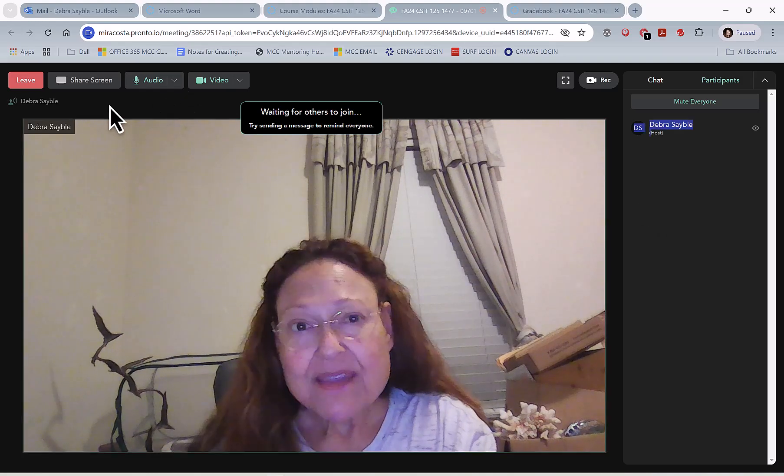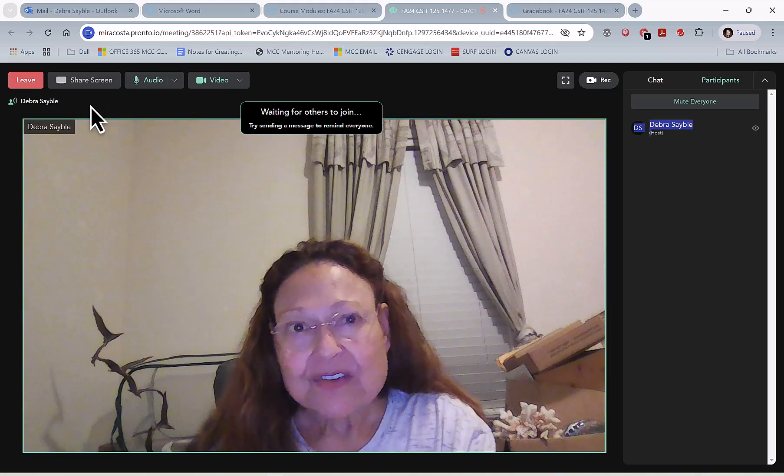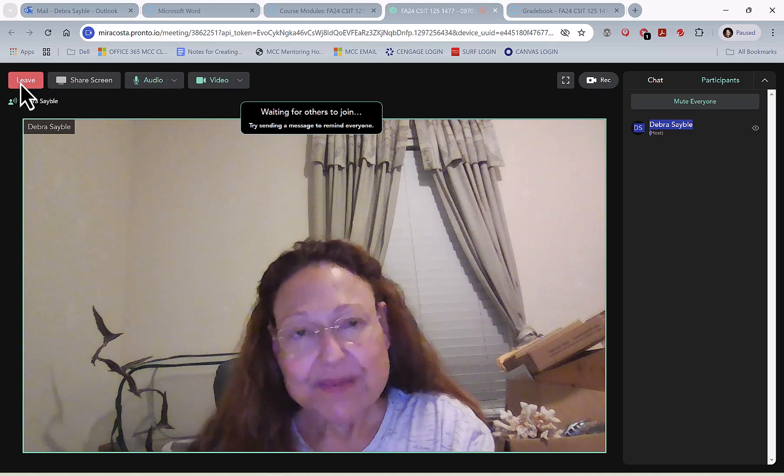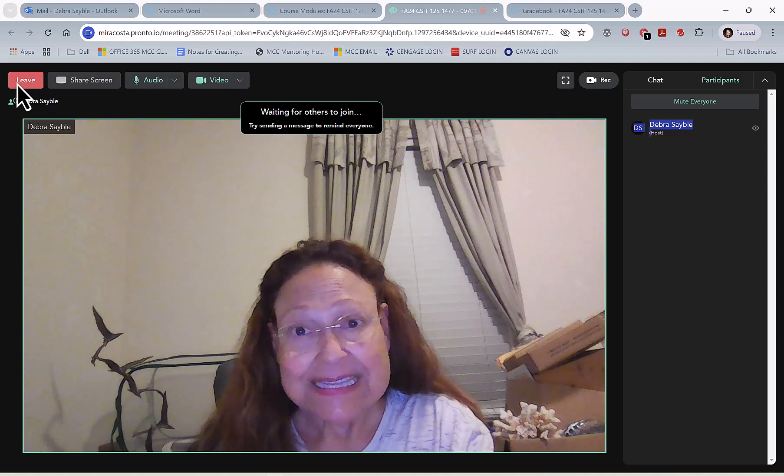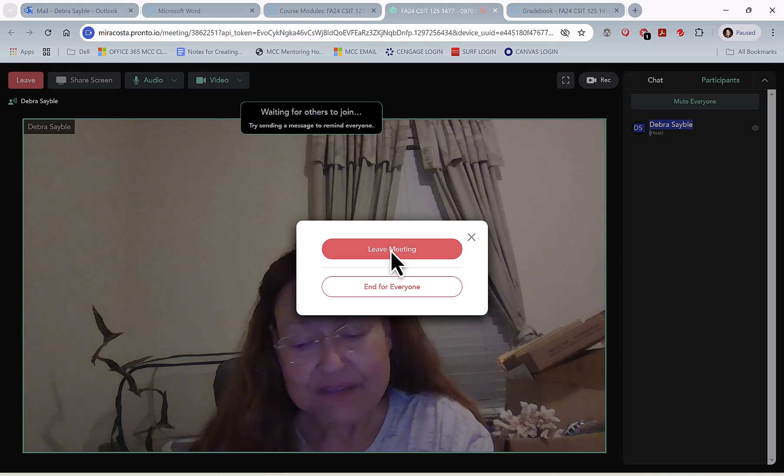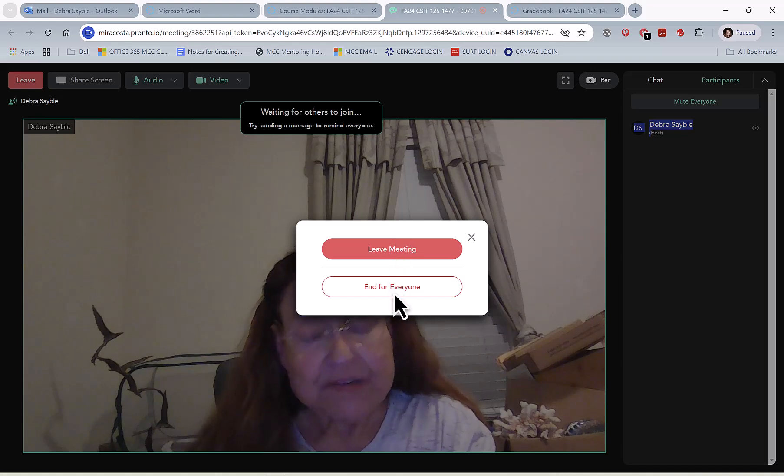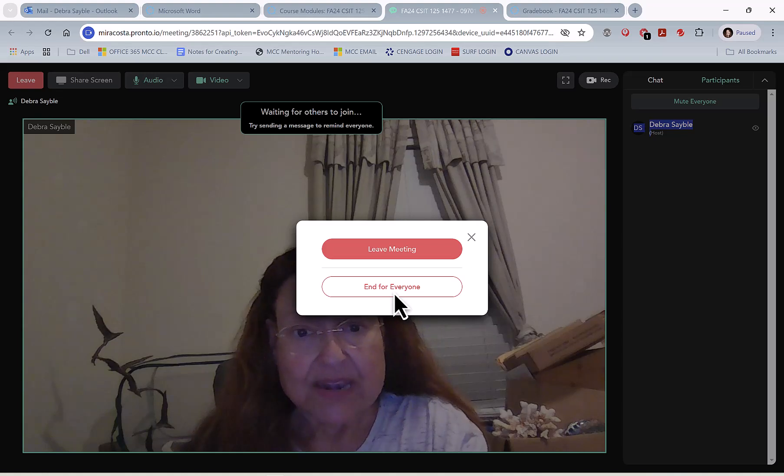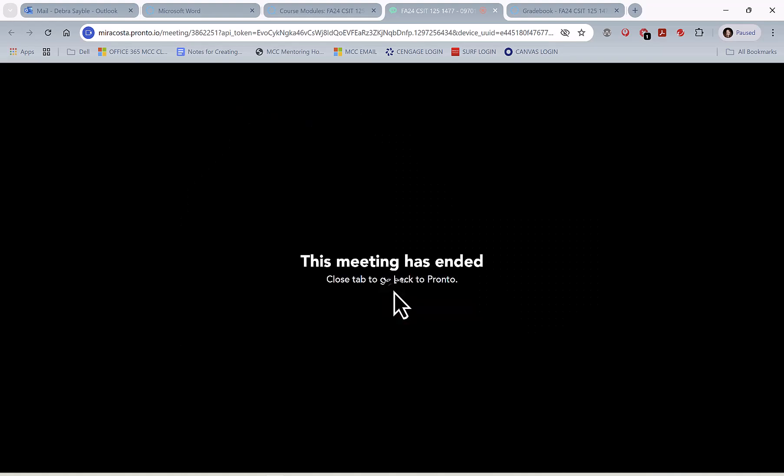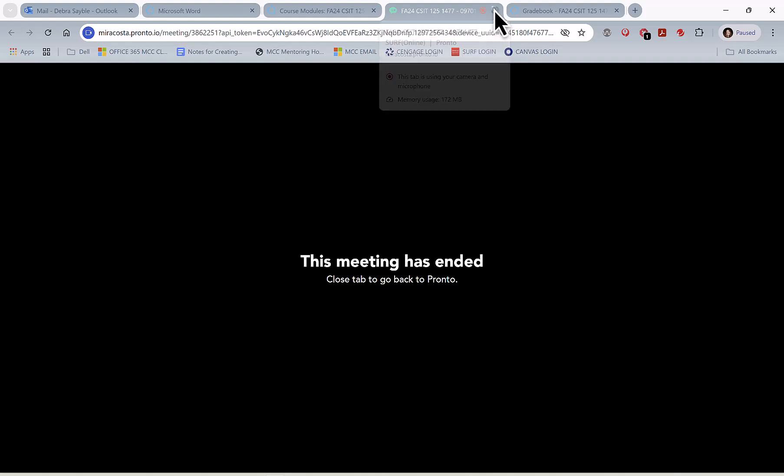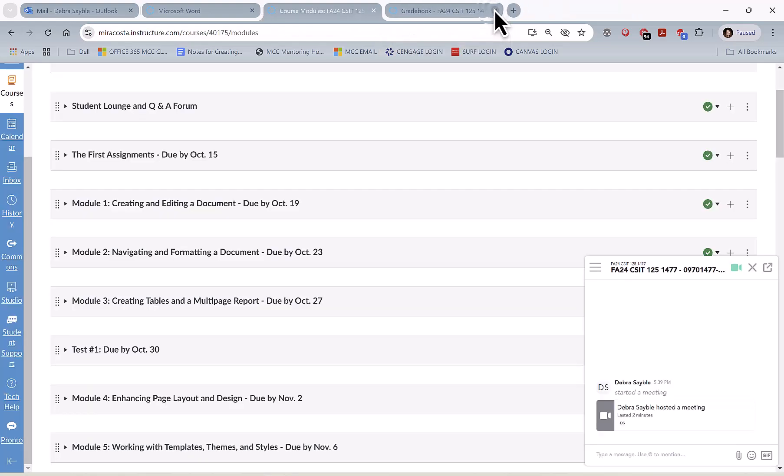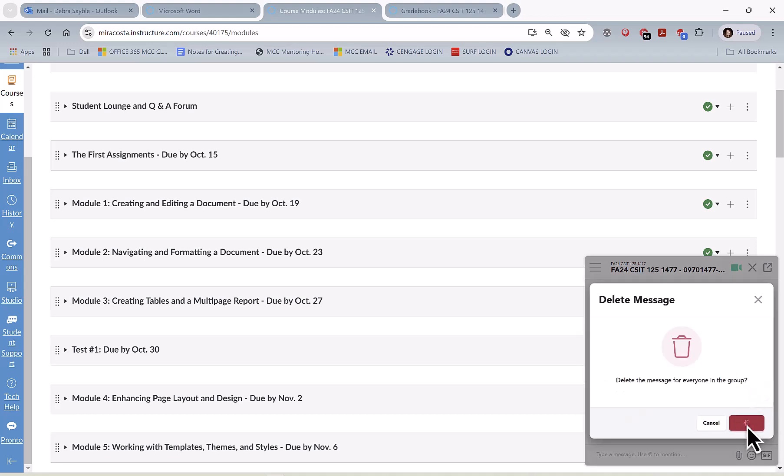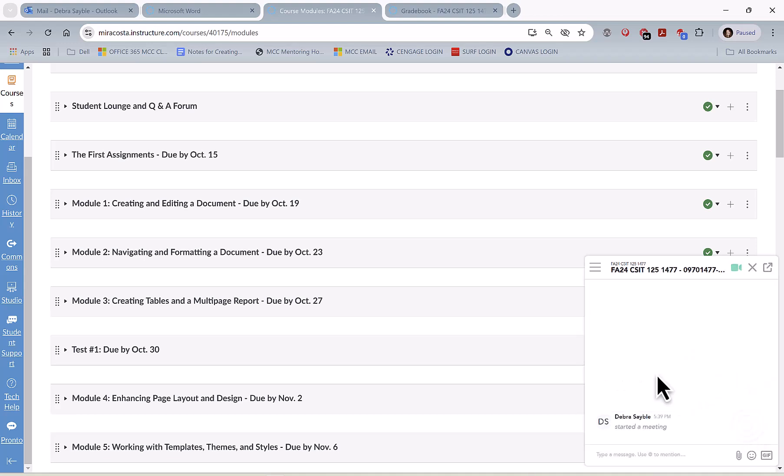I'm going to stop the meeting, and to do that in the upper left corner, there's a red button that says leave. You can click that, and you can either say leave the meeting or end it for everyone if you're the one that started it. I'm going to go ahead and end the meeting, and as it says here, close the tab to go back to Pronto, that would be this tab up here, the tab on top of your screen. This says that I hosted a meeting that lasted two minutes or less, and I can delete that.